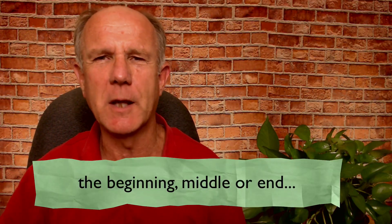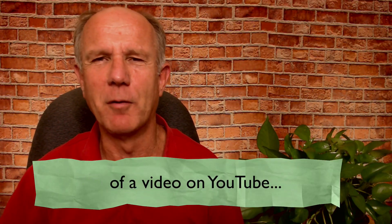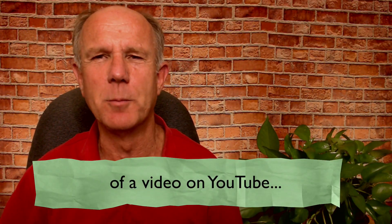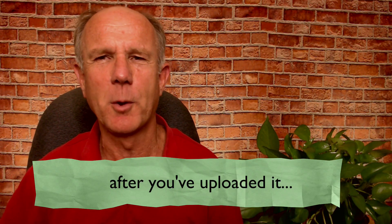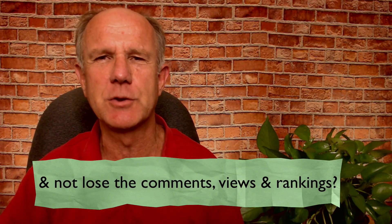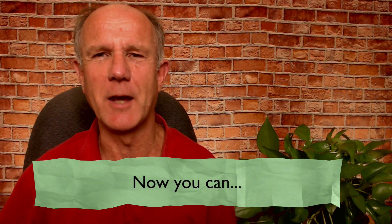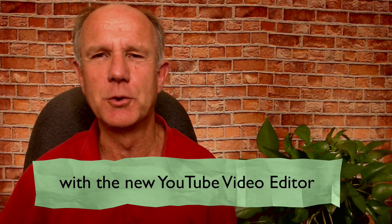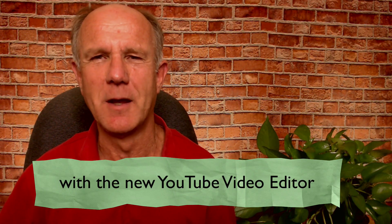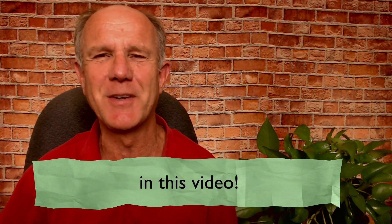Have you ever wanted to trim the beginning, middle, or end of a video on YouTube after you've uploaded it and not lose the comments, views, and rankings? Now you can with the new YouTube video editor and I'm going to show you how to do it in this video.